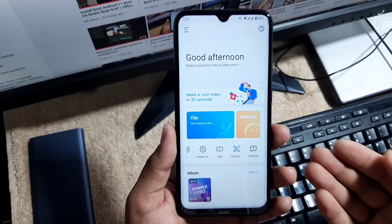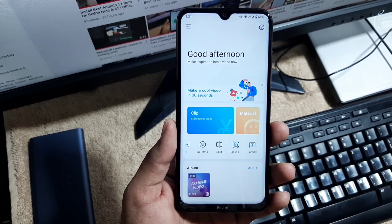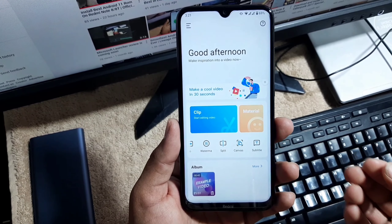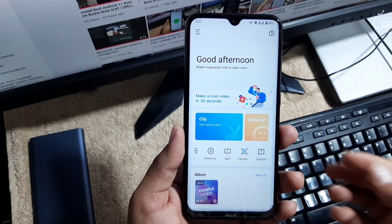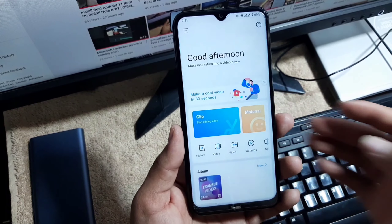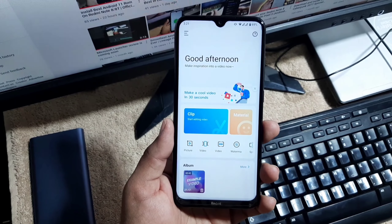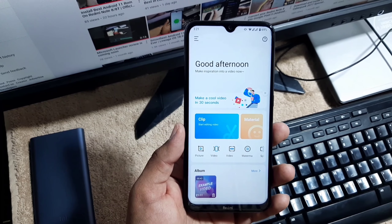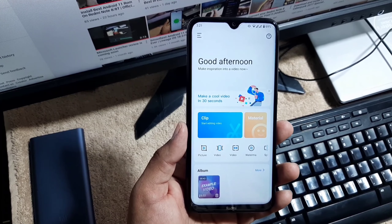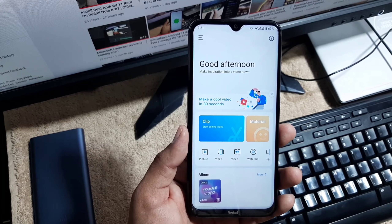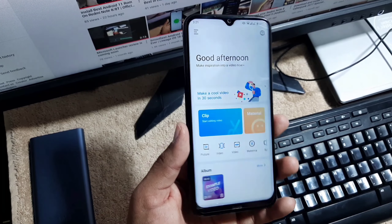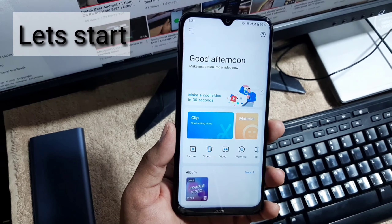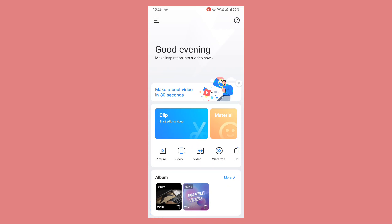Today in this video I'm going to explore this application and I will also share my experience with you. We will create a video sequence with some amazing video clips and we're going to test it out. So without any further ado, let's get started.